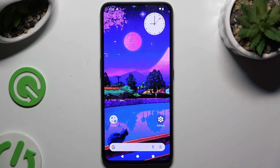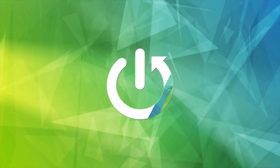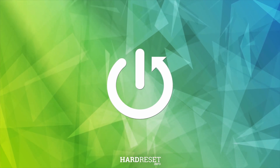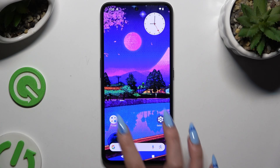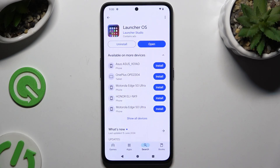In front of me is nothing, CMF Phone 1, and today I would like to show you how you can apply Apple Layout on this Android. Begin by going into the Play Store and downloading a free app called Launcher OS from Launcher Studio Developer.